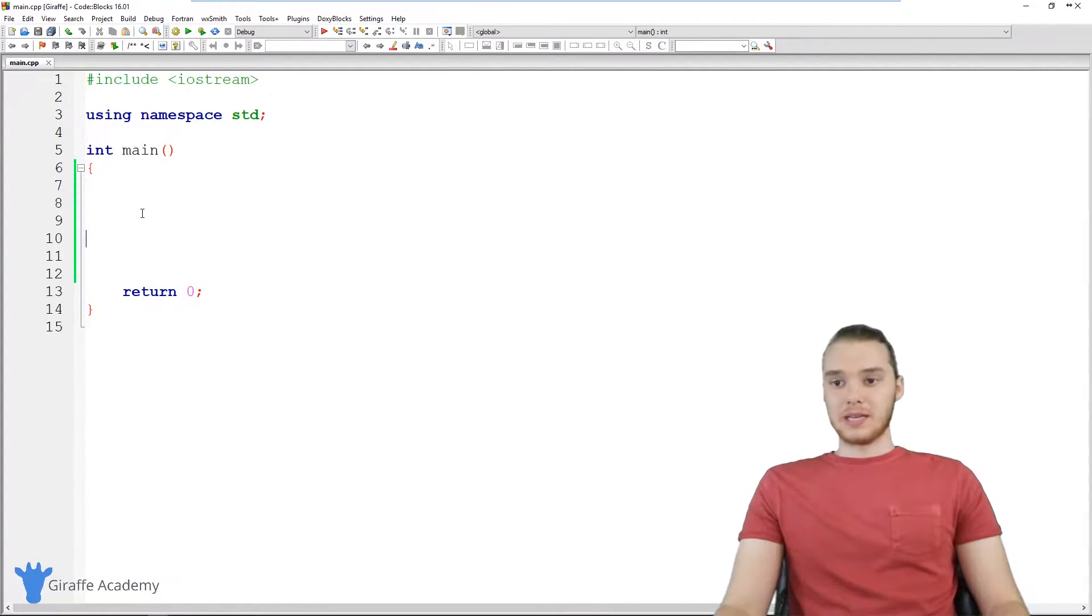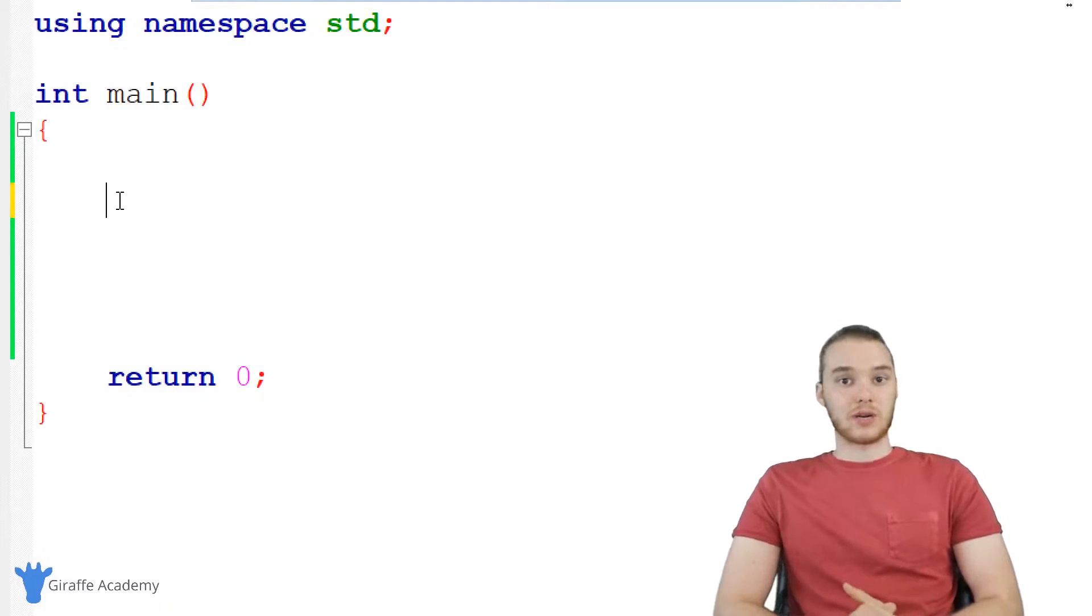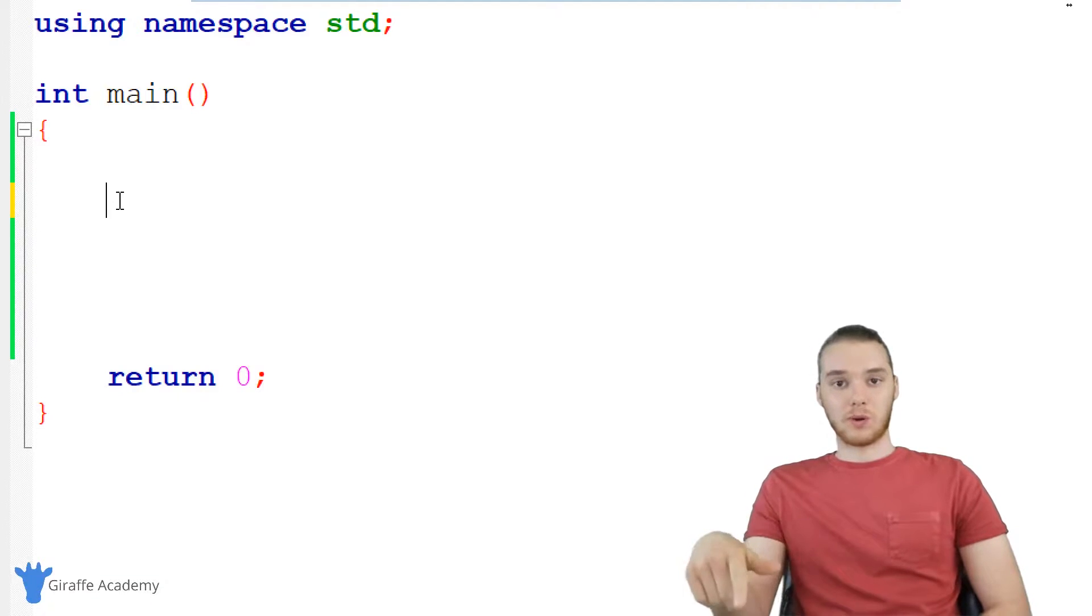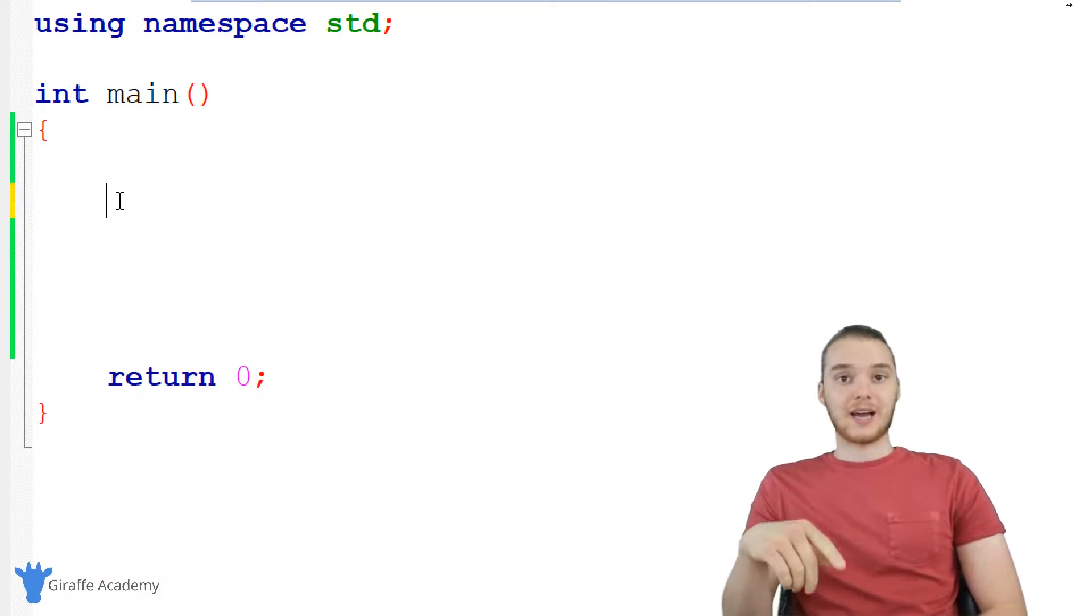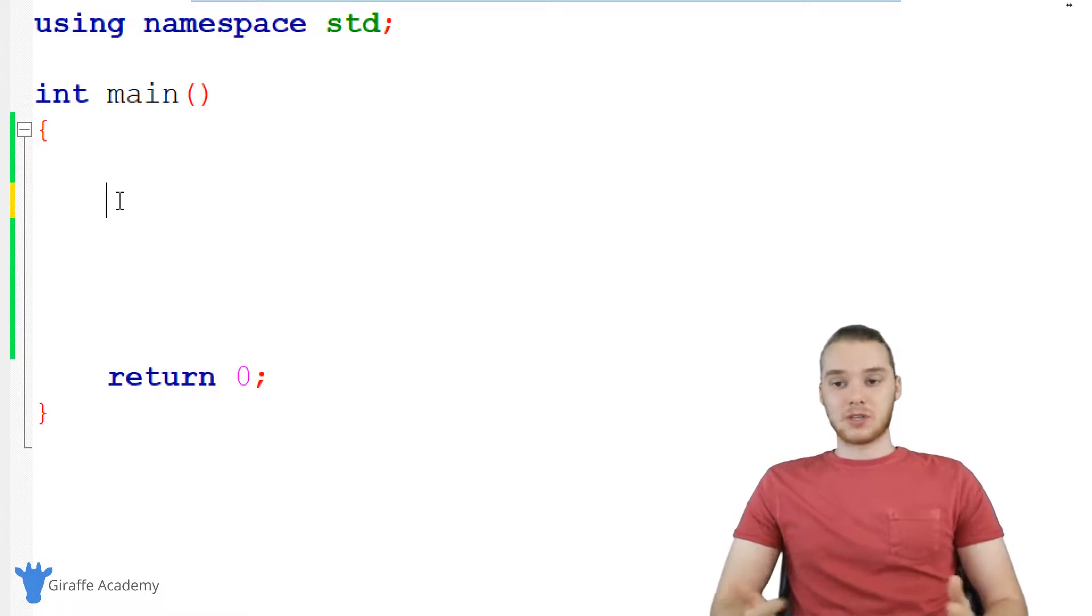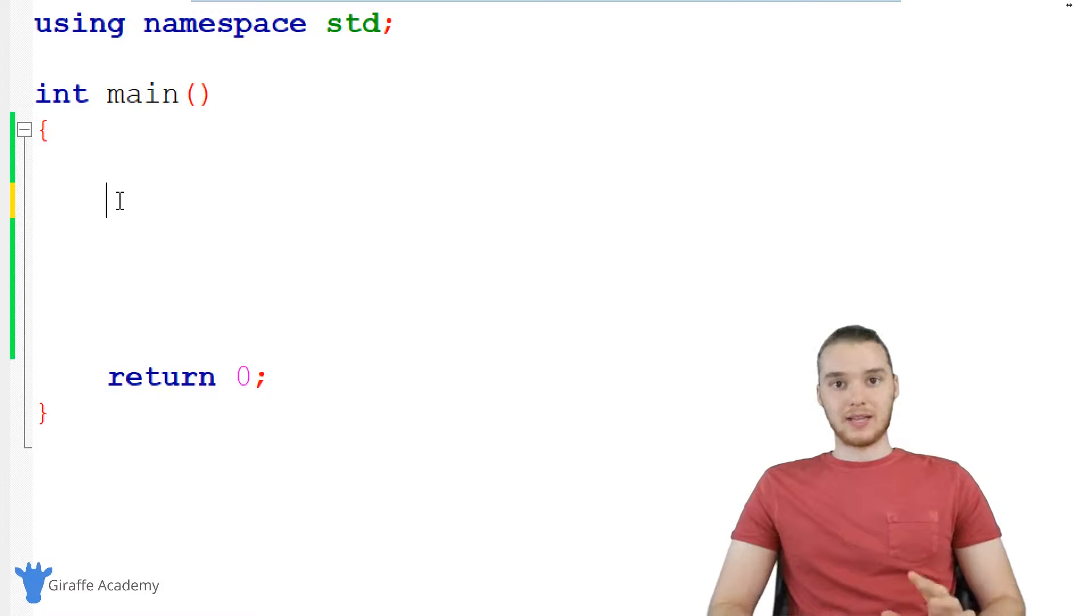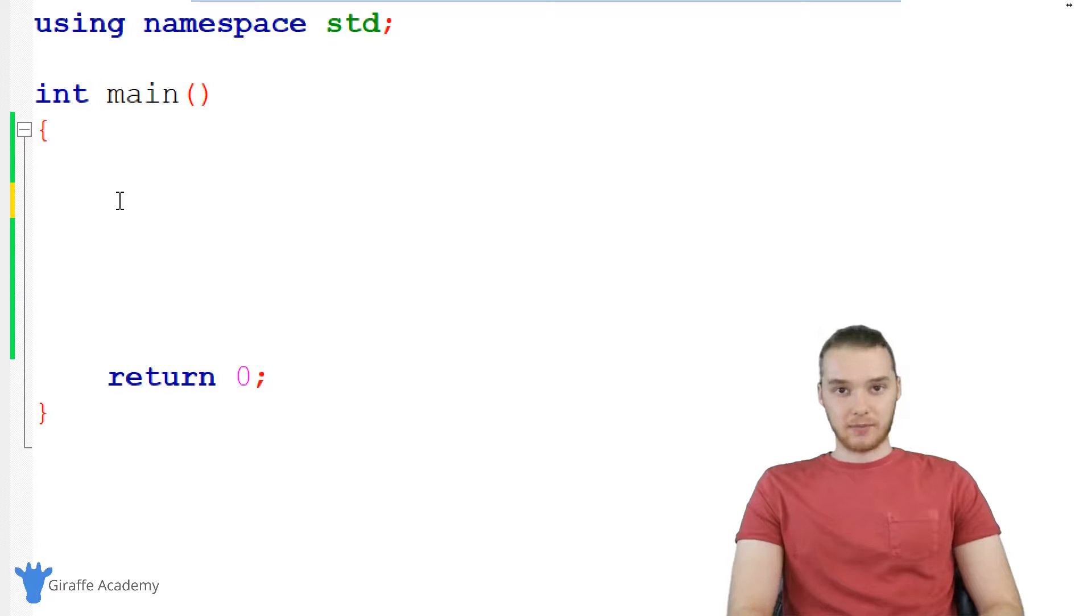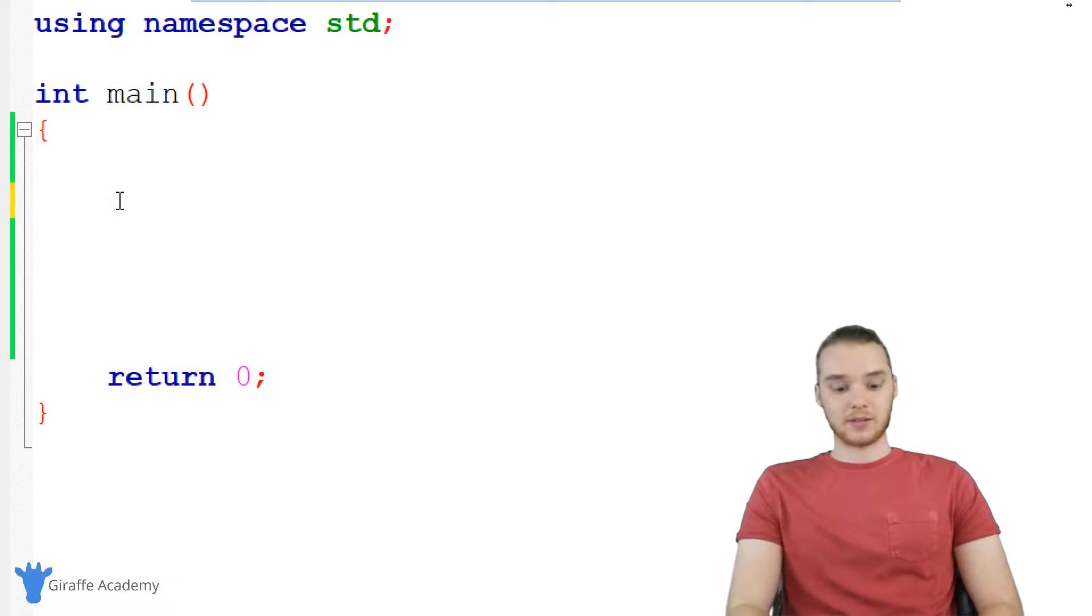So the easiest way for me to demonstrate this is just going to be to create a bunch of different variables. So any of the different types of data that we can work with in C++, we can actually store inside of variables. So I'm just going to create a couple different variables. So the first data type I want to talk to you guys about is called a character. And a character basically allows us to represent one single character.